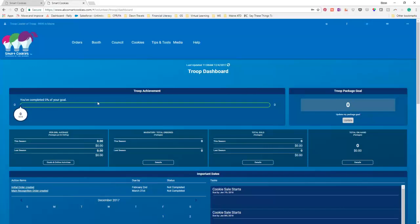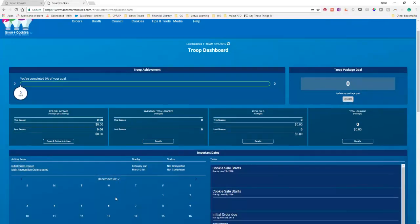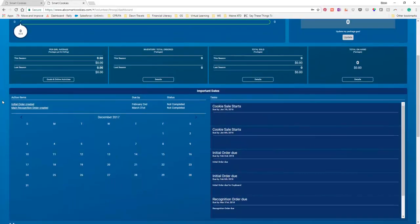You're going to see what percentage of your troop's goal has been achieved, what the troop package goal is. Maybe your girls have decided they want to raise $3,000. And so, they've got a $4,000 package goal. You would put that in as the troop goal. And then, it'll keep track of the online sales so that you'll know what's happening online. And then, you'll enter in the initial order. See down here where it says initial order created and main recognition order created.